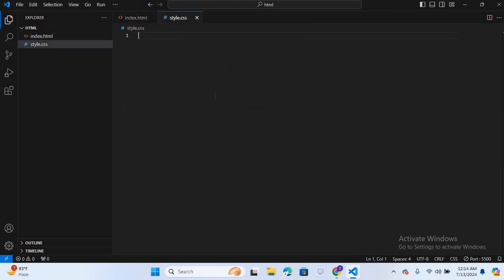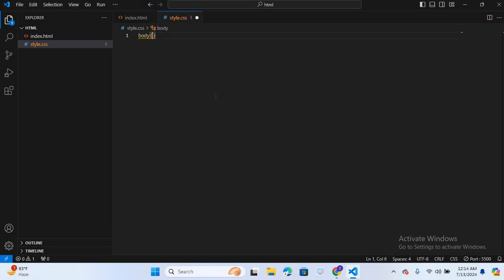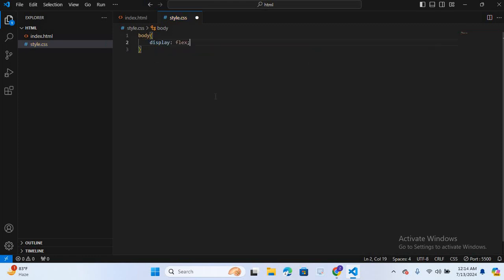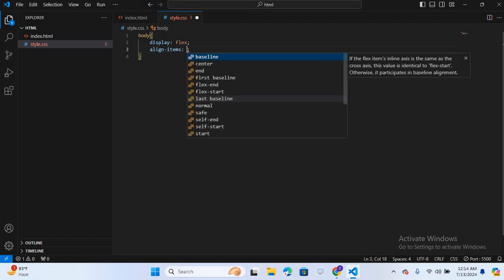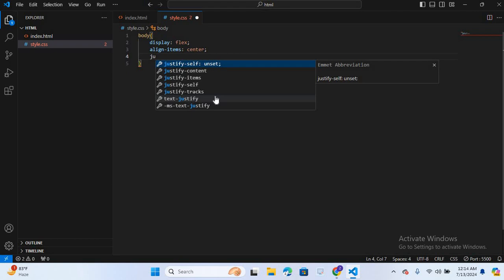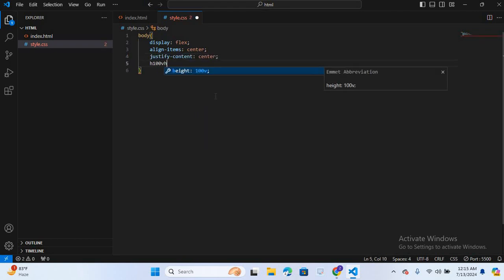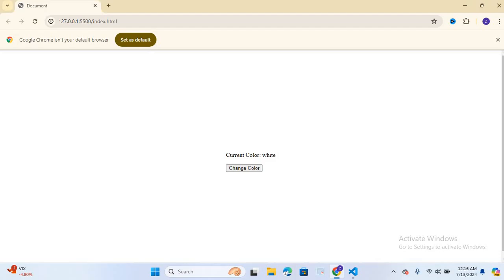So first I will select body. Body. First I will change display, display flex. Align items center. And justify content center. Height 100 VH. Now control S. So let's see on browser. You can see the content in center.